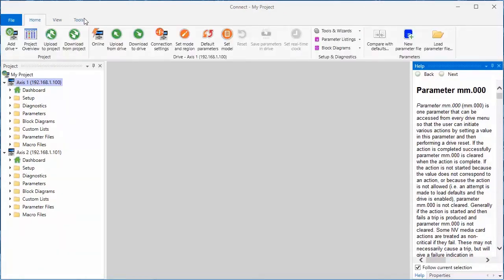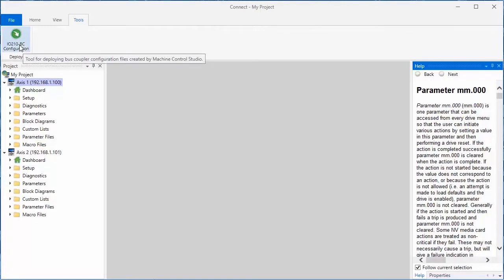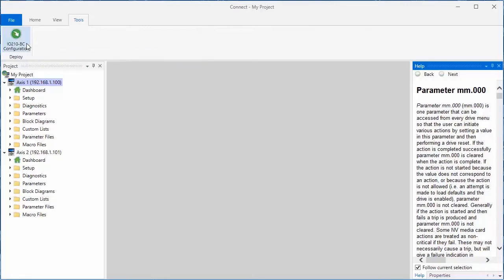The Tools tab on the menu bar contains a single tool. This tool is used to download a configuration file that was created by our Machine Control Studio automation software into one of our Remote I.O. bus couplers.